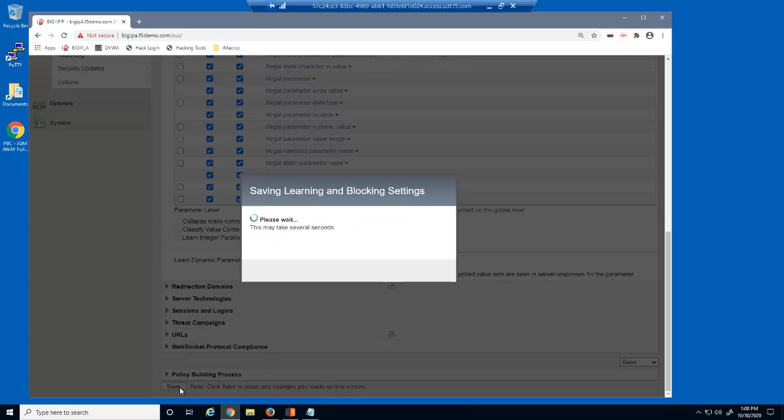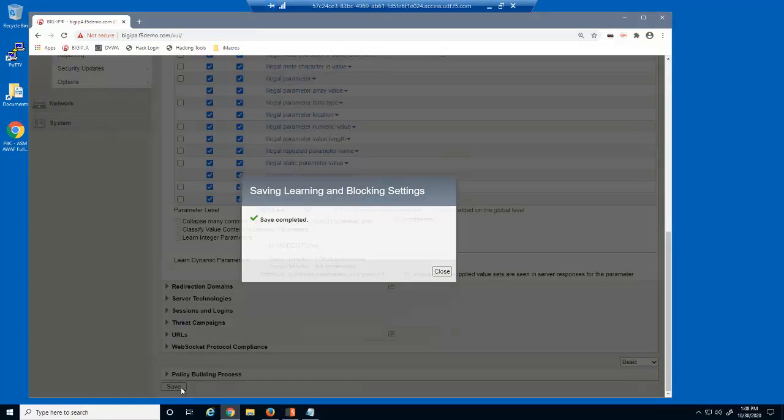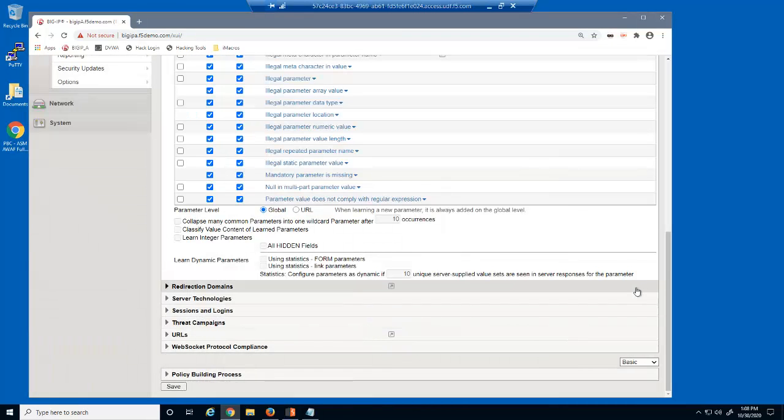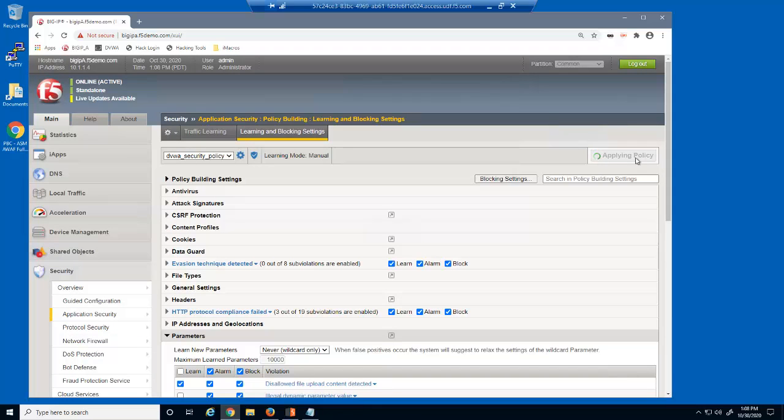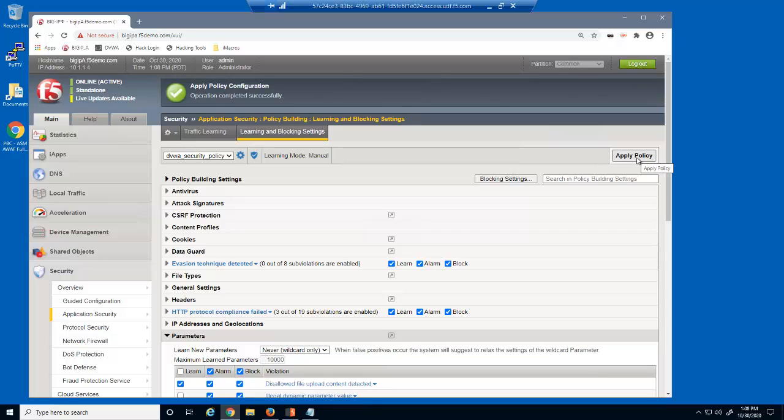We'll now save and apply the policy. When updating a security policy with BIG-IP Advanced WAF, you must always click Apply Policy to see the changes in the application.